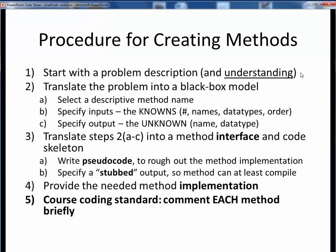First, you should always start with a problem description and a clear understanding of it. Next, turn that problem description into a black box model depiction by specifying a descriptive method name, all of the inputs or knowns, and the expected output. For the inputs and outputs, make sure that you also clearly specify their variable names and data types.